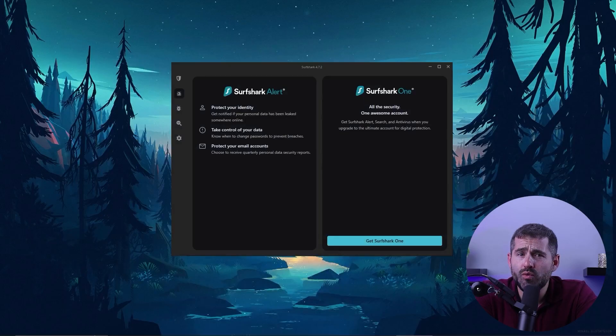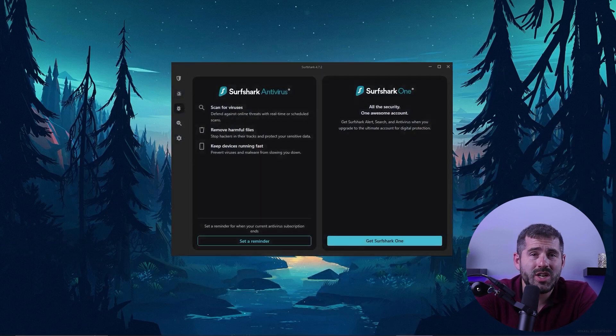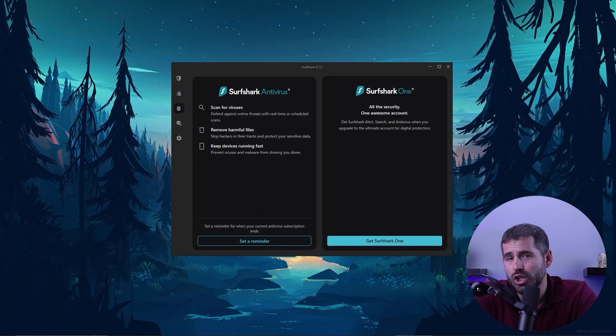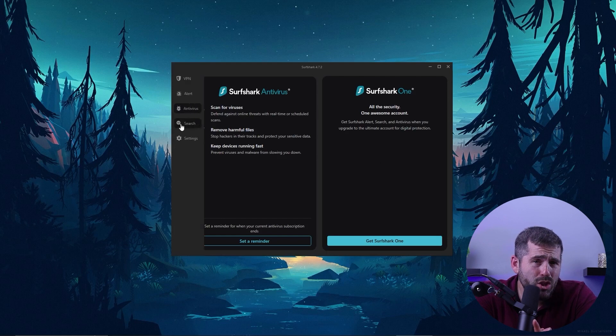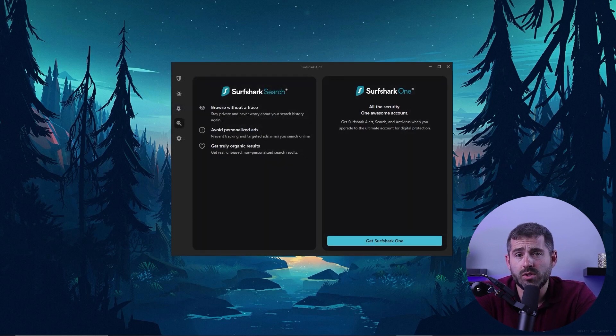Now, to further enhance security, Surfshark recently released an antivirus, private search engine, and leak alert. The company seems to take user security really seriously, which is really important to me.